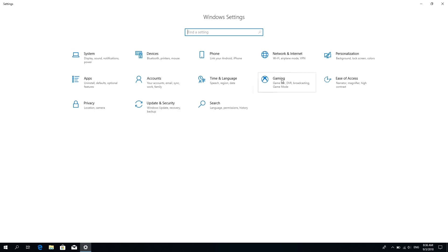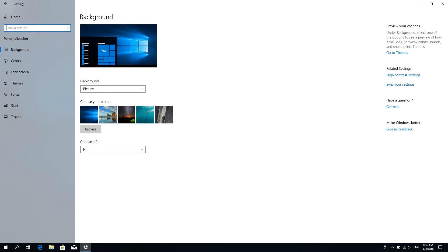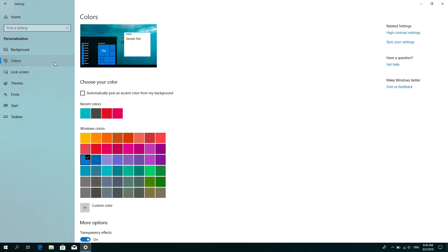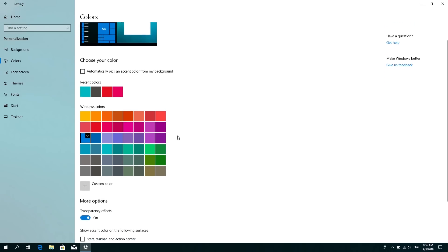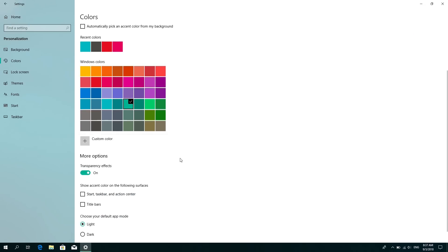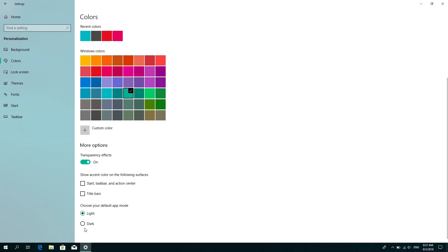Personalize your PC. In settings, select personalization, then background. Here is where you can select the picture or a solid color or create a slideshow. Choose different accent colors, decide where you want to see it show up, and choose between light or dark mode.